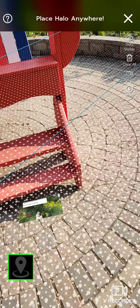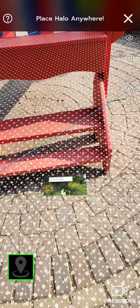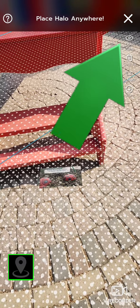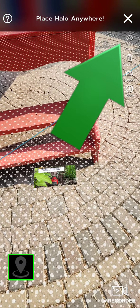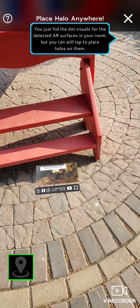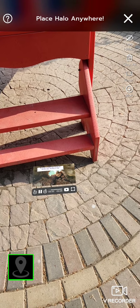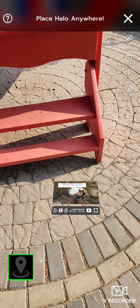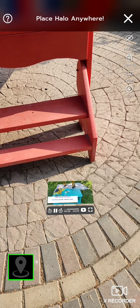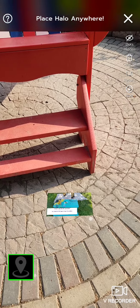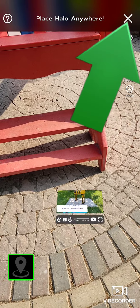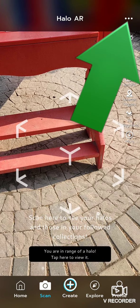If those dots bother you, you can tap on the upper right hand corner to turn the dots off. To stop the halo, put the X on the right side and continue on your walk.